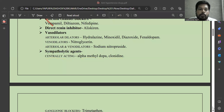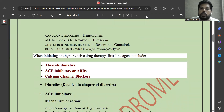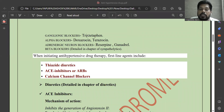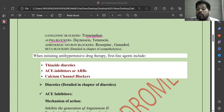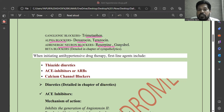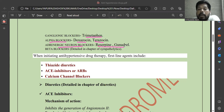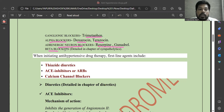The next category of sympatholytic agents is ganglionic blockers, which block the ganglia of sympathetic nerve fibers — for example, trimethaphan. Then there are alpha blockers, specifically selective alpha-1 receptor blockers like doxazosin and prazosin. Adrenergic neuron blockers like reserpine and guanethidine inhibit the release of noradrenaline from presynaptic to postsynaptic receptors. Beta blockers are also included.